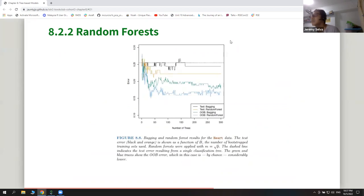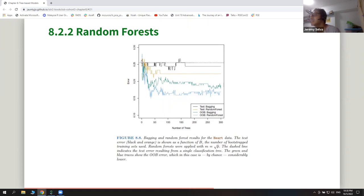This chart from the book shows the out-of-bag error for bagging versus random forest. You can see that random forest gives less error because the trees are more different from each other. Similarly for the test data, the bagging error stays roughly constant while for random forest the error decreases as more trees are added, showing that the random predictor selection is working.